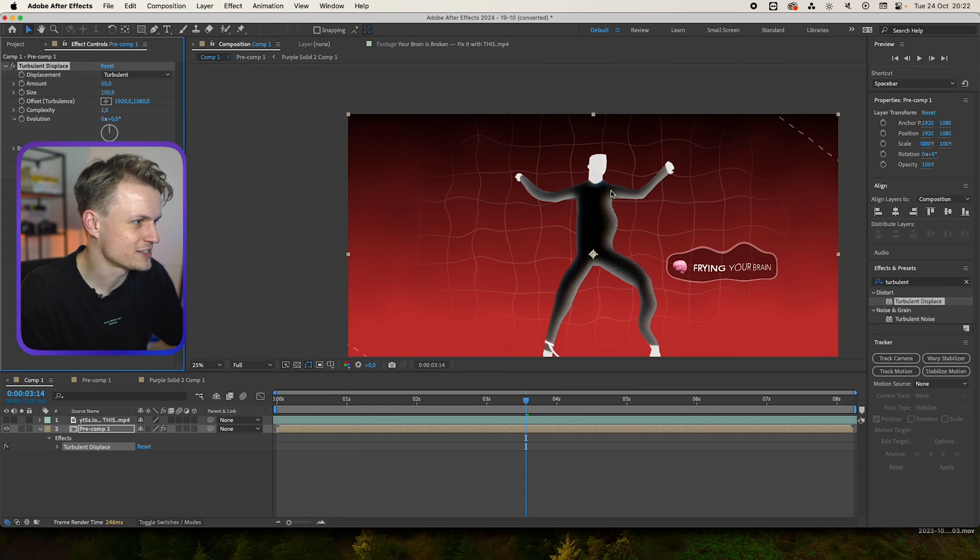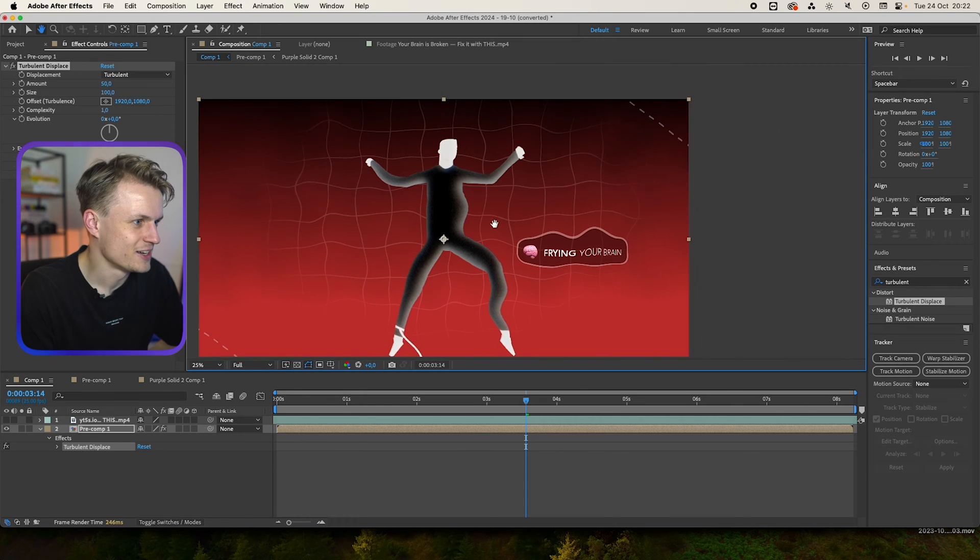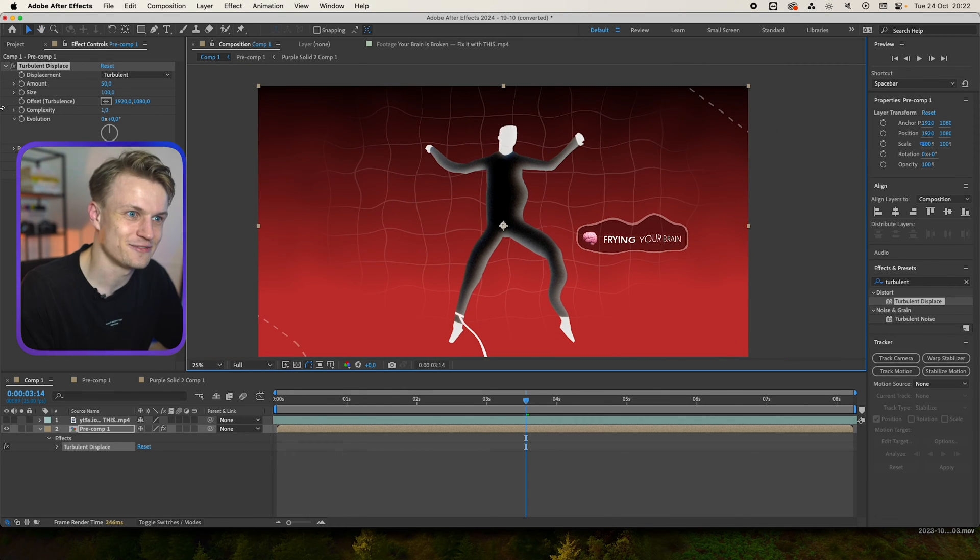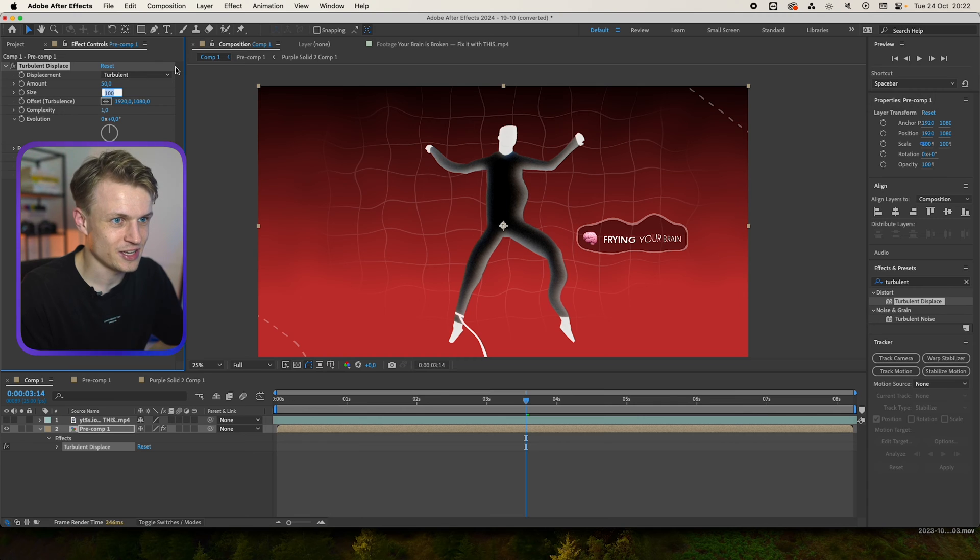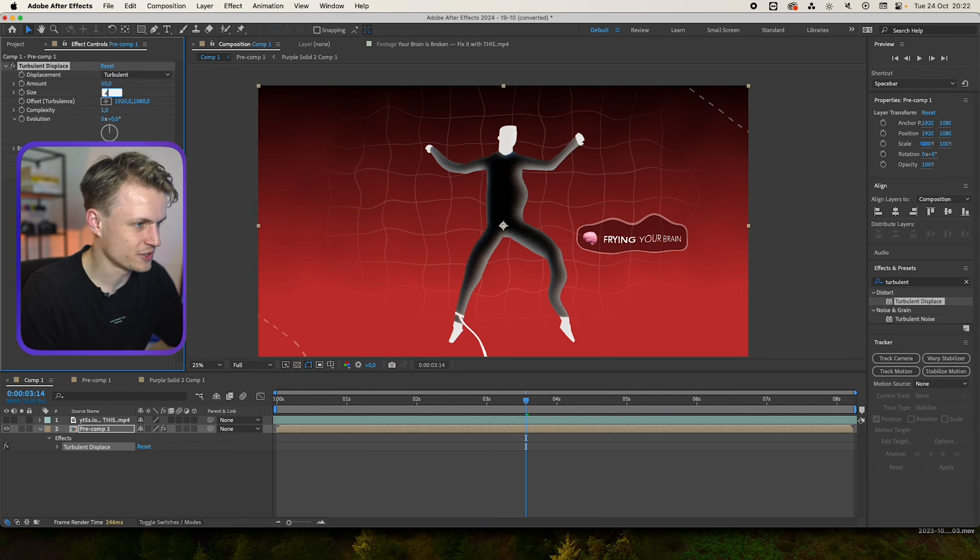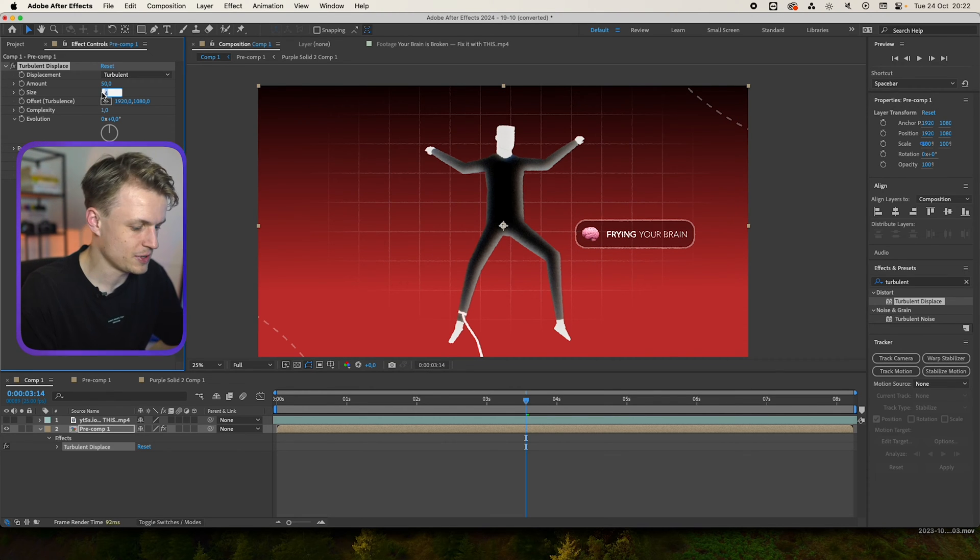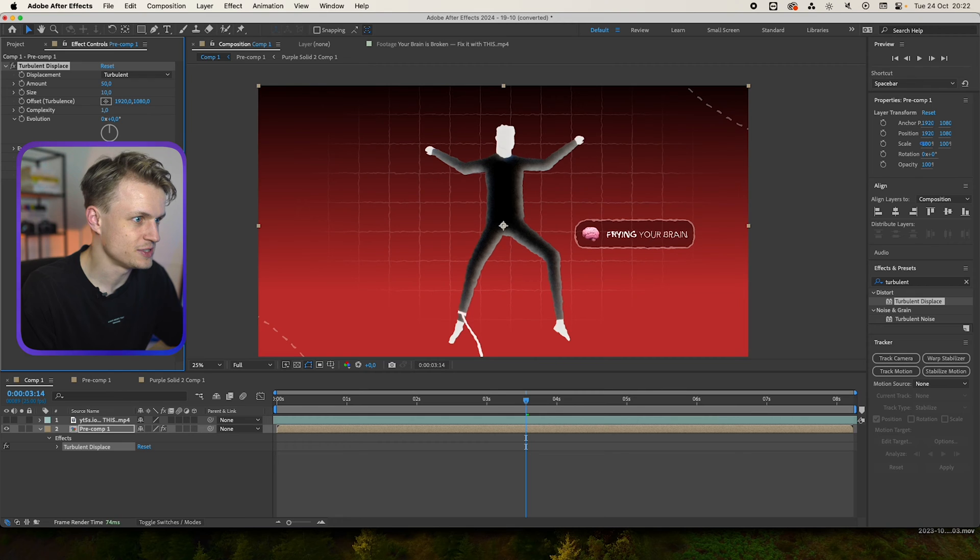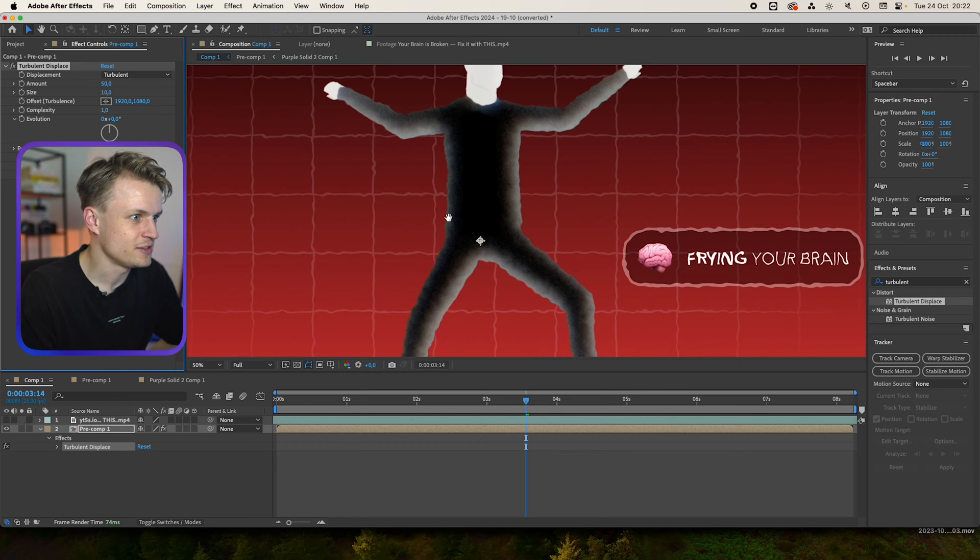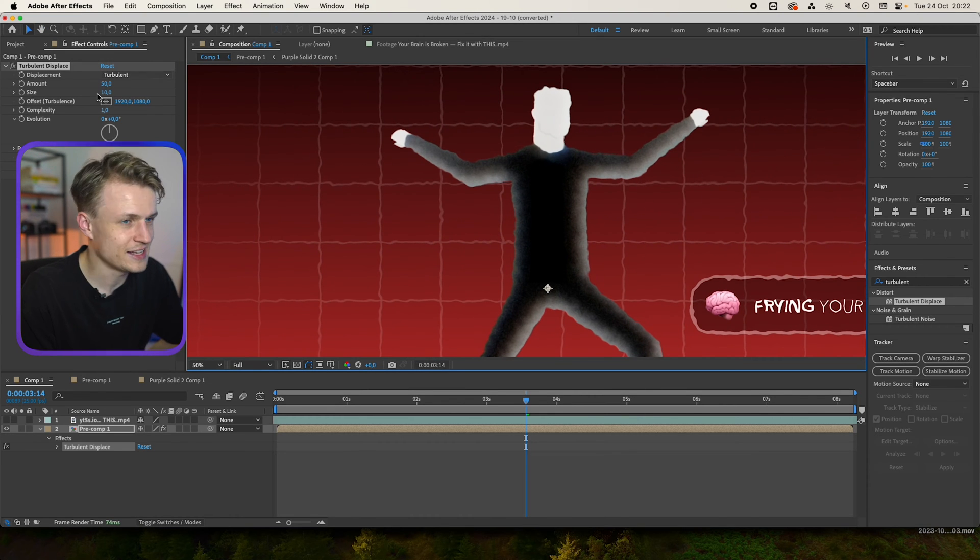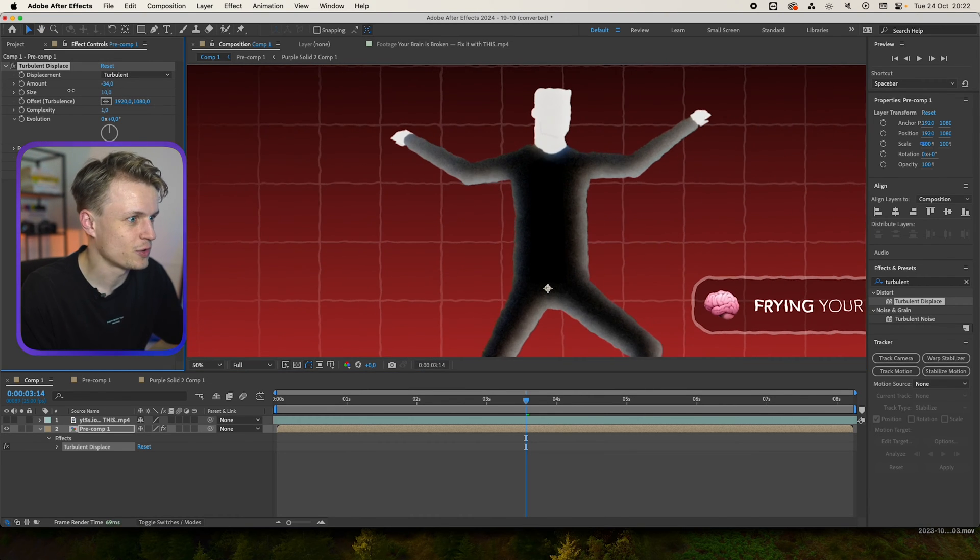And as you can see, everything is now wobbly, which looks really funny, but that's not the effect that we want to create. You can just decrease the size first. So let's set this to 4 or maybe a bit higher, it can also be 10. And then you see these squiggly, wiggly lines. And that's exactly the effect that we want.